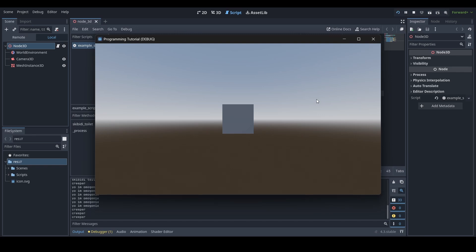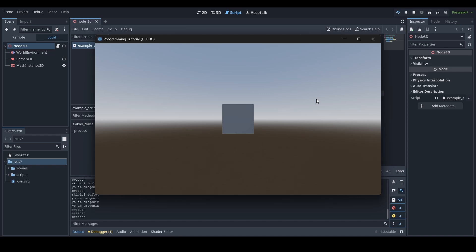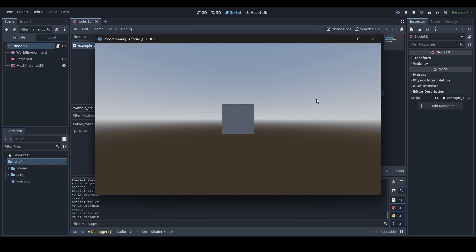So anyways guys, that's pretty much the end of this tutorial. Hopefully you all learned something from it. Basically today I taught you guys the basics of creating your own functions in Godot. Hopefully you did enjoy and hopefully you guys can continue to learn more about Godot on your journey. I'll see you all in the next part of this series.